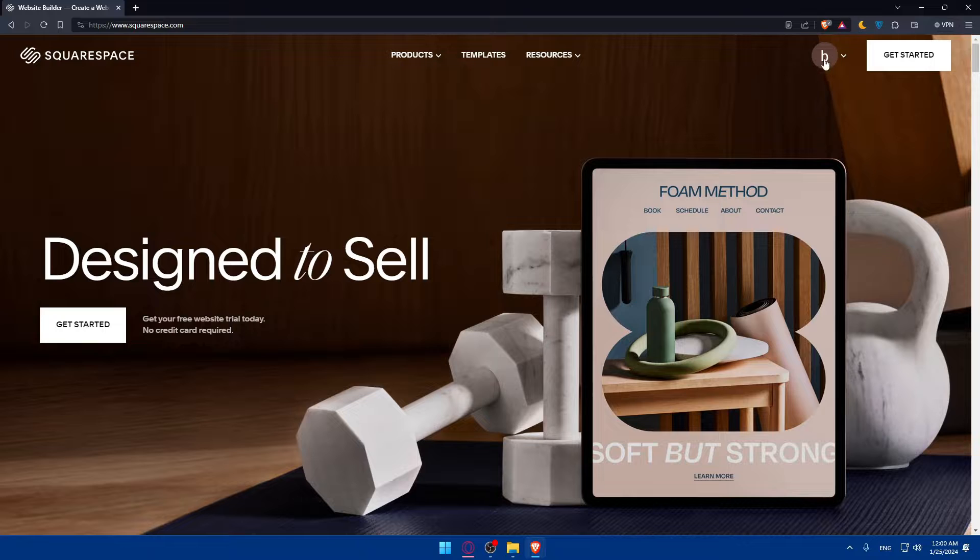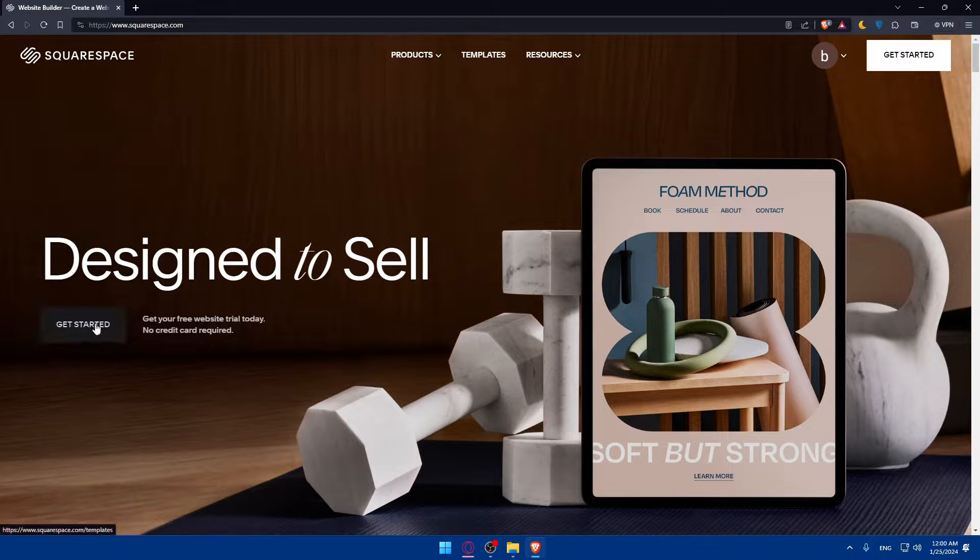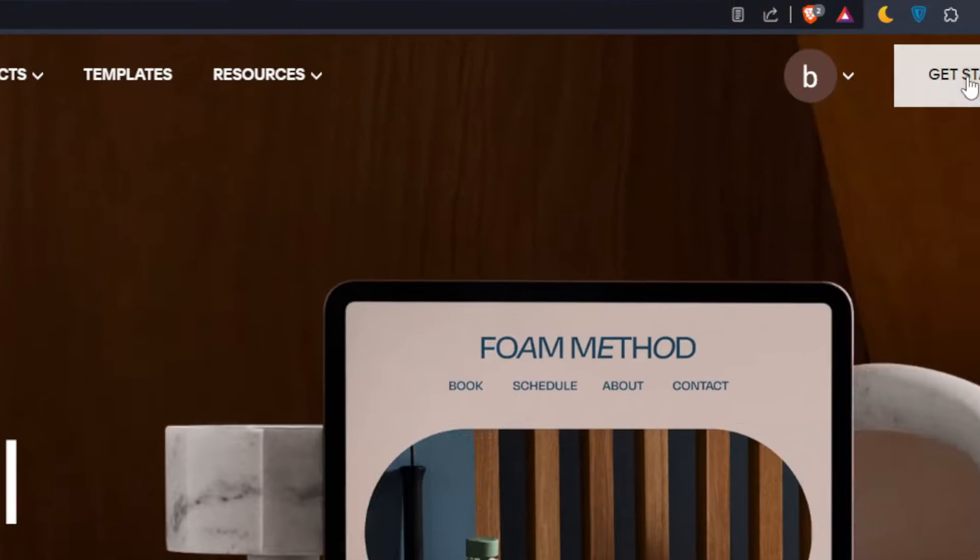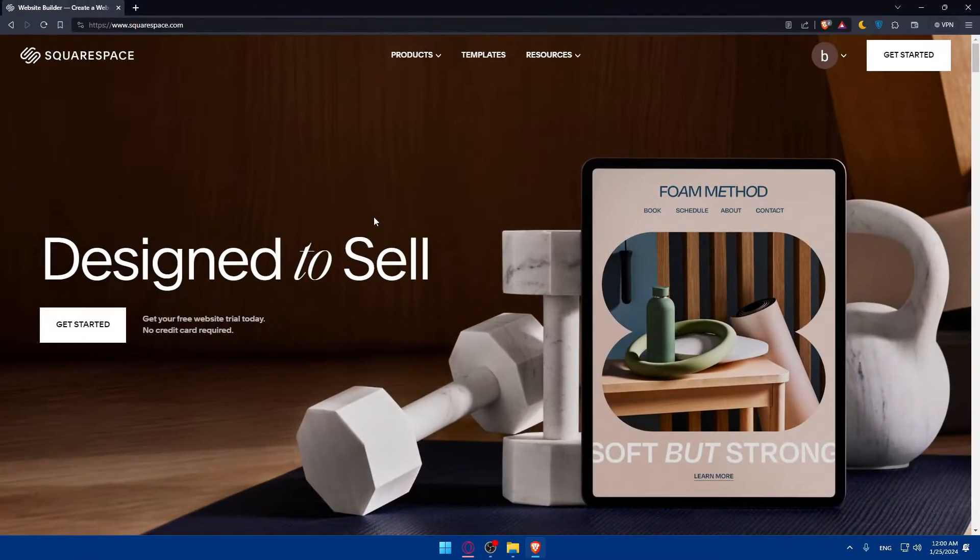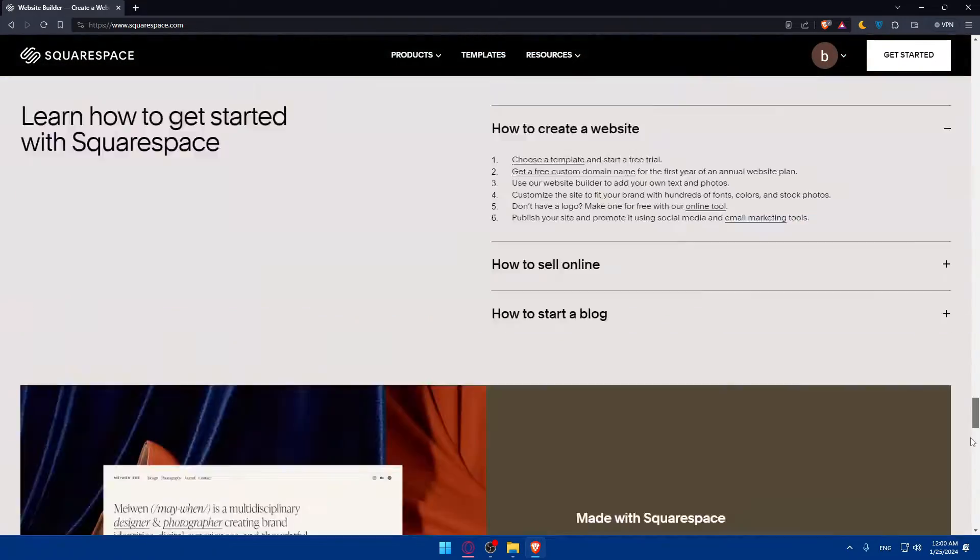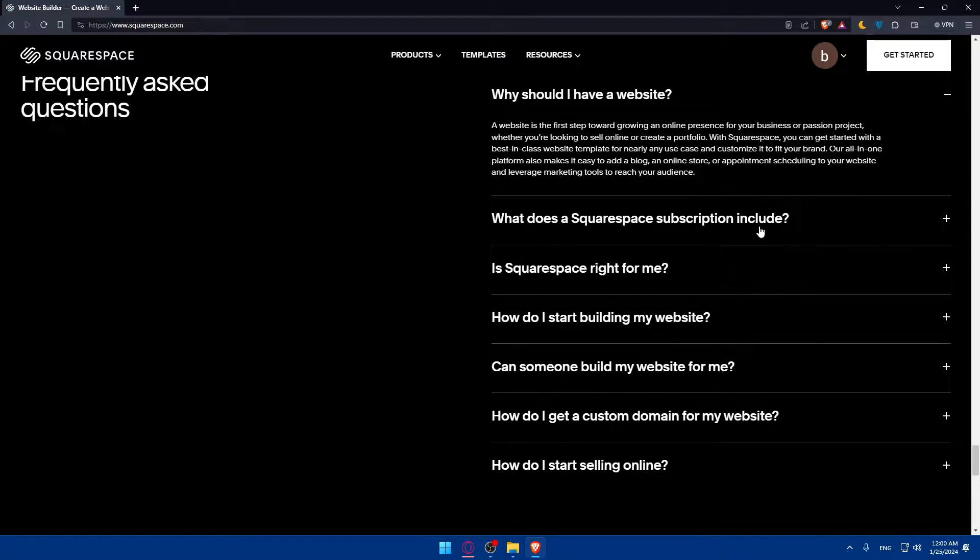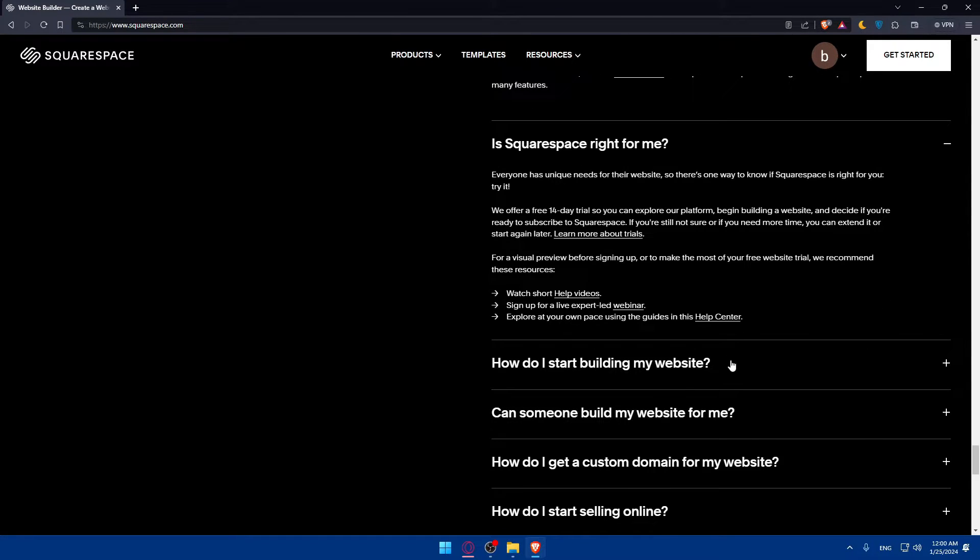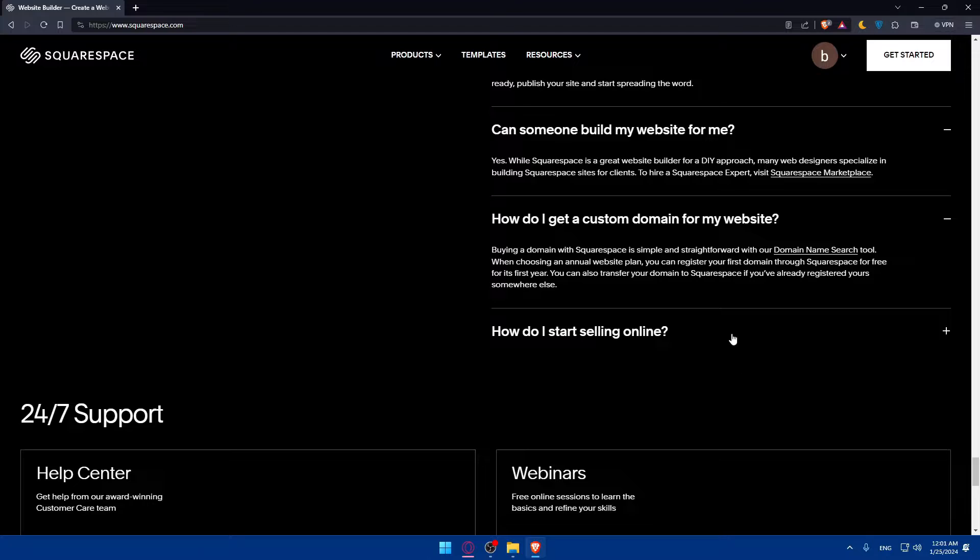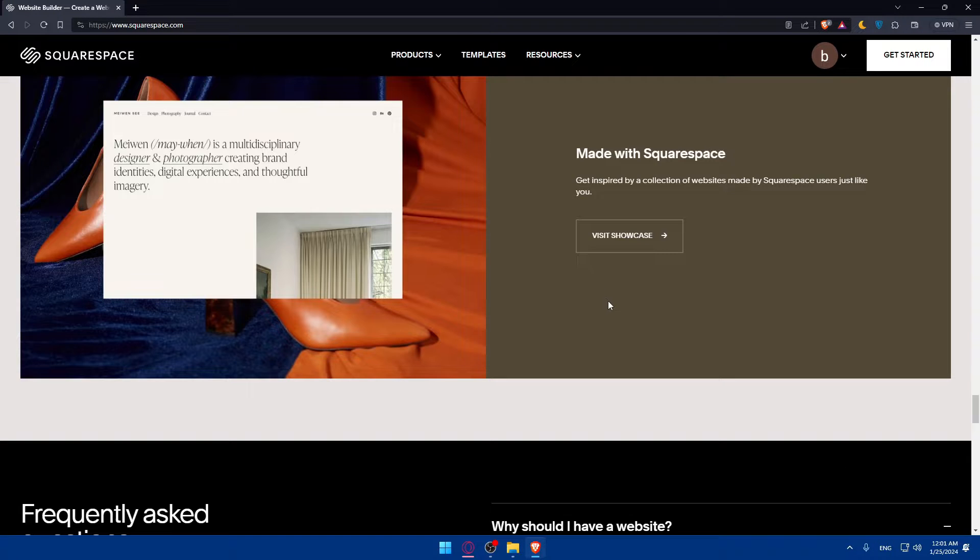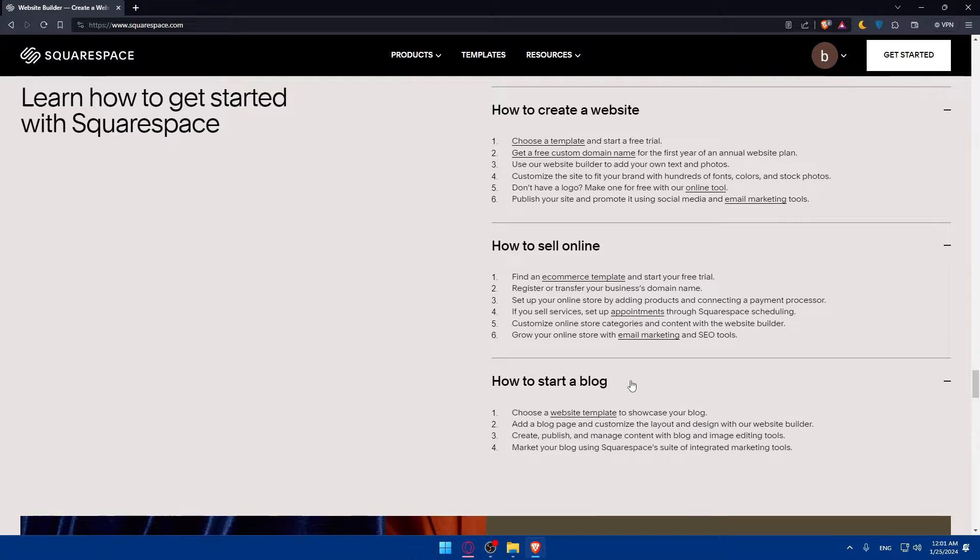This should take you to the home screen. If you're logged into your account, you'll find your icon here. If not, you'll find the login option. Click on it to log in to your account. If you don't have an account, click on Get Started to create an account. If you don't know anything about Squarespace, you can scroll down to read more information, and you'll find some frequently asked questions.